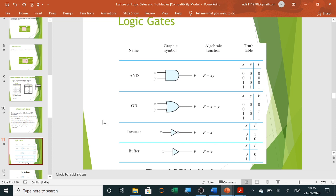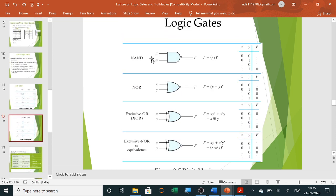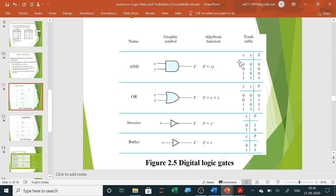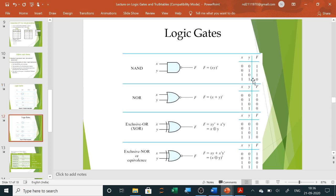Next is the NAND gate — NOT AND — meaning an inverter in front of an AND gate. The NAND gate output is X dot Y whole bar. In an AND gate, all inputs must be high for the output to be high. The NAND gate is just the inverted form of that output, so when all inputs are high, the output of the NAND gate will be zero.